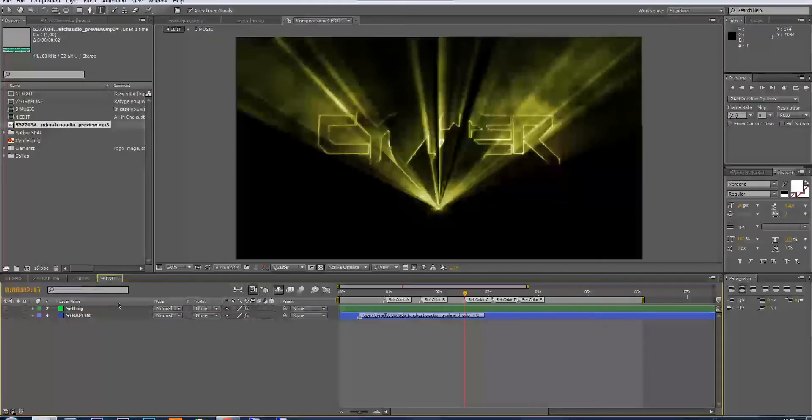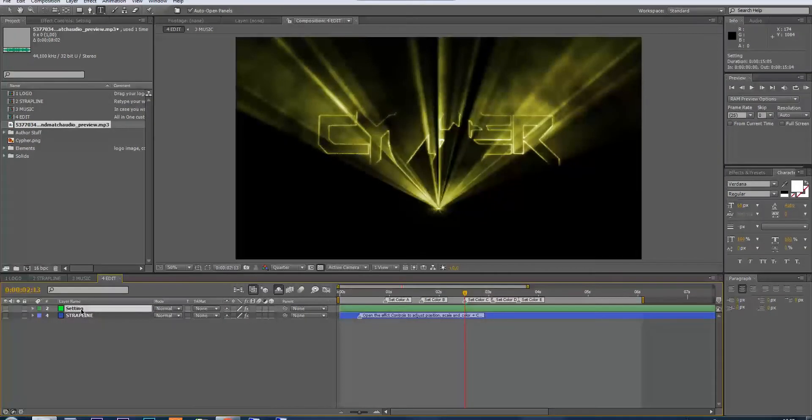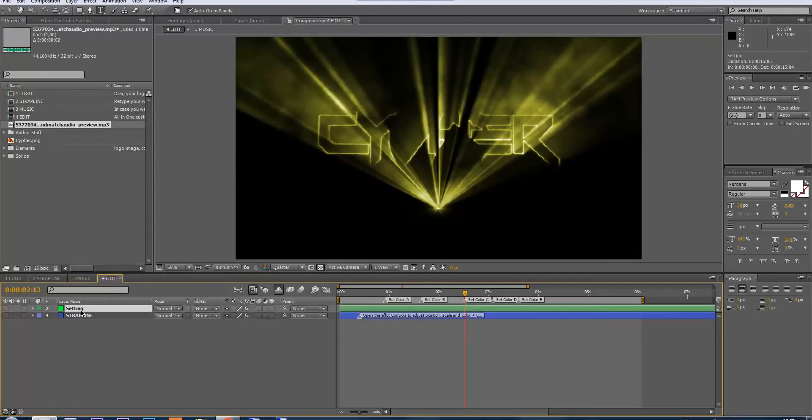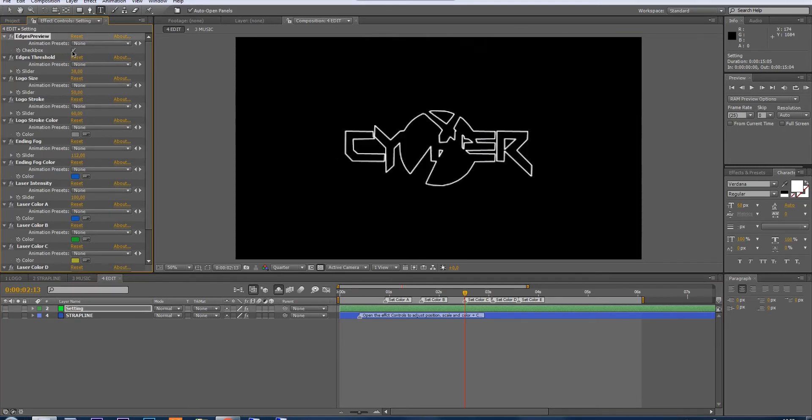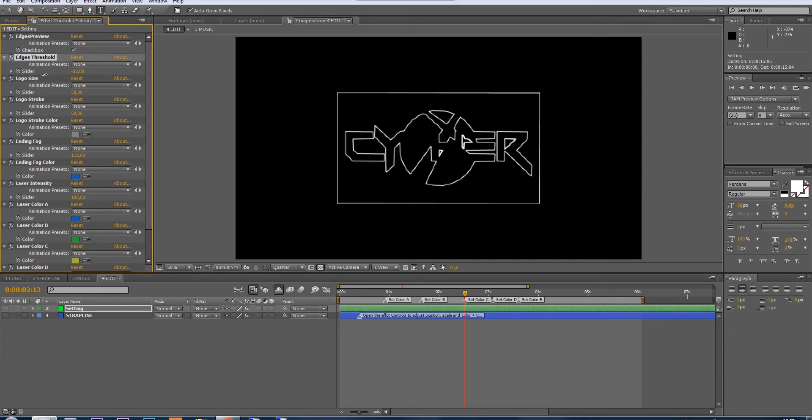Then go to the edit. You have two master layers. Let's start with the first one. Edge preview is the first thing you have to start with, so just check this. This will help you choose which part of your logo you want to show, so play with this value.